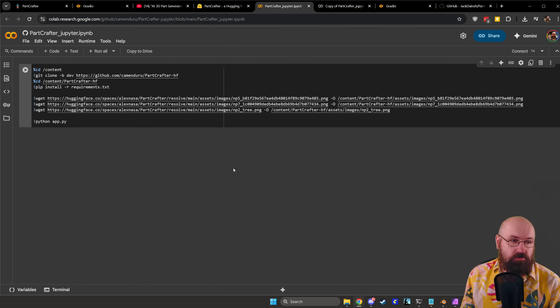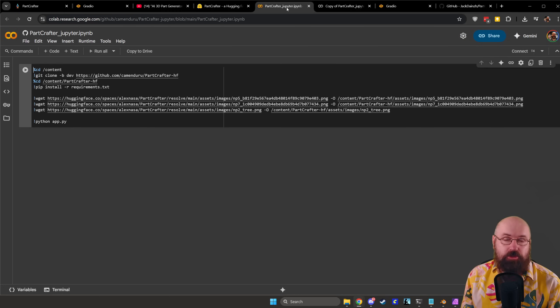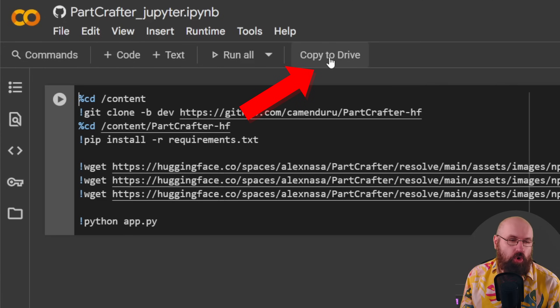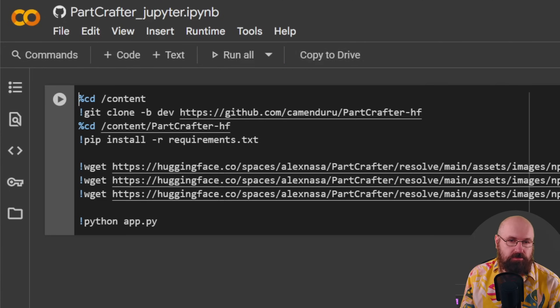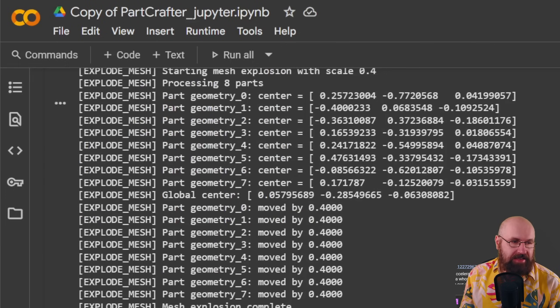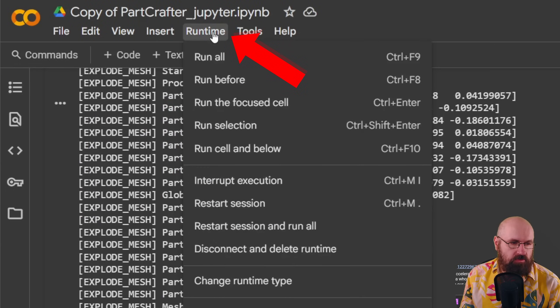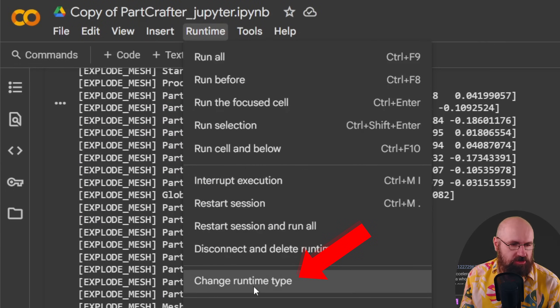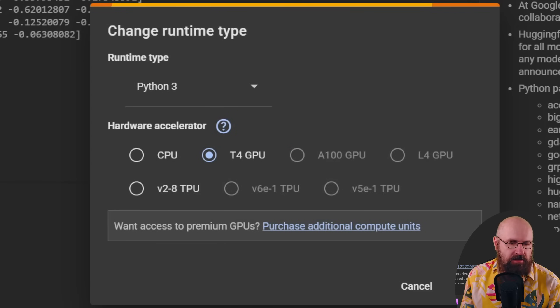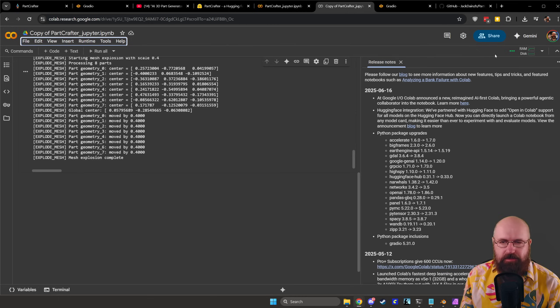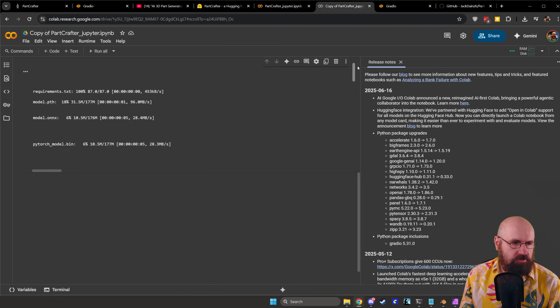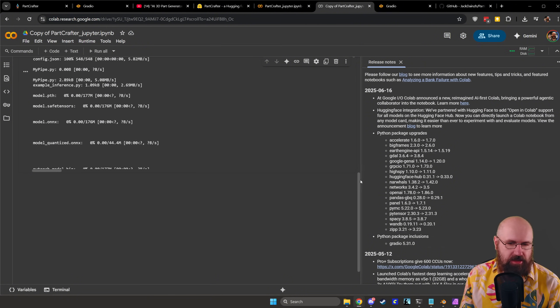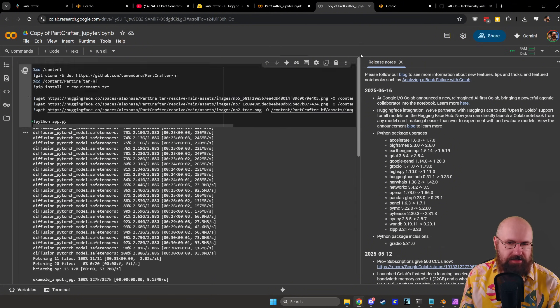The second thing you can do is to run this on a Google Colab and here what you want to do is to click here on copy to drive so this is copied over to your own Google drive. As soon as you have done this you want to go here to runtime you want to go to change runtime type and you want to click here on T4 GPU and click on save.